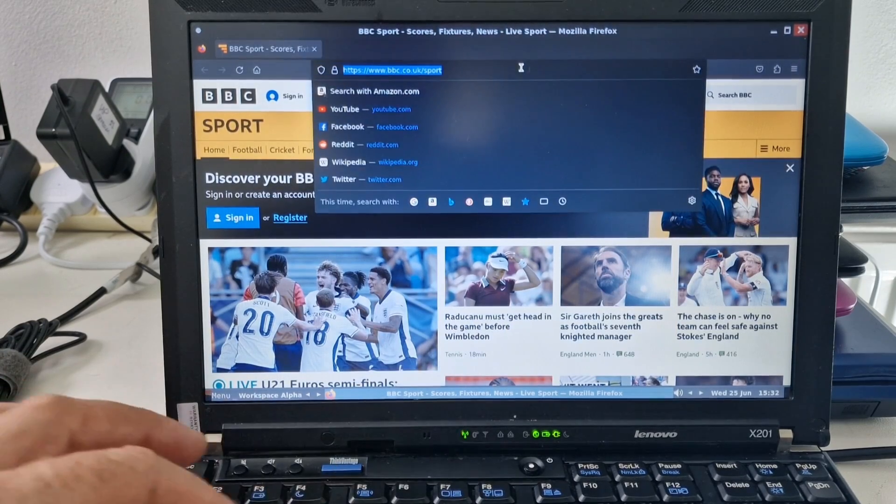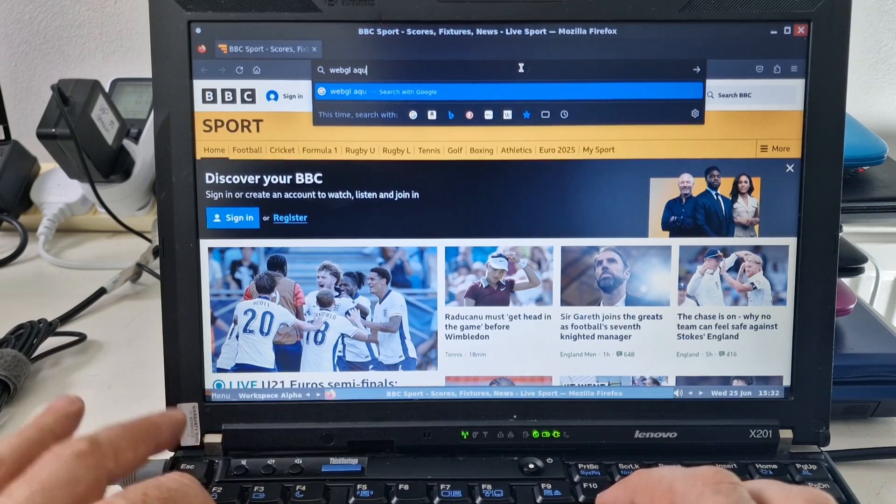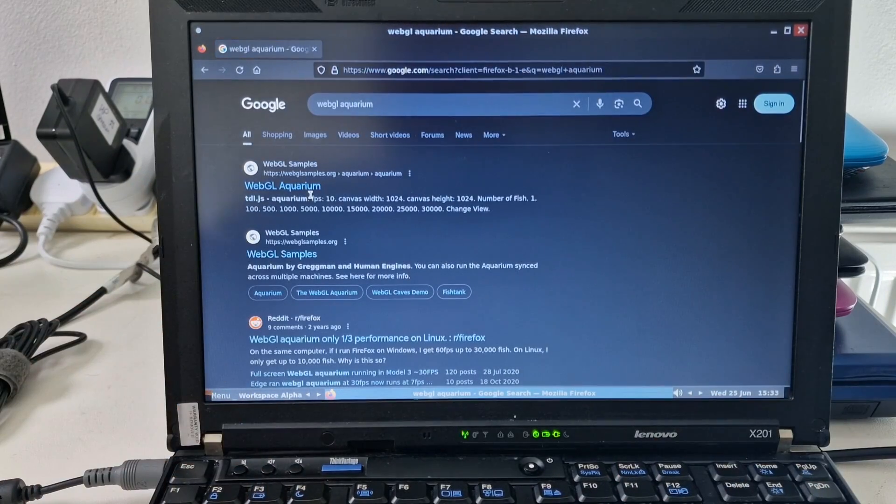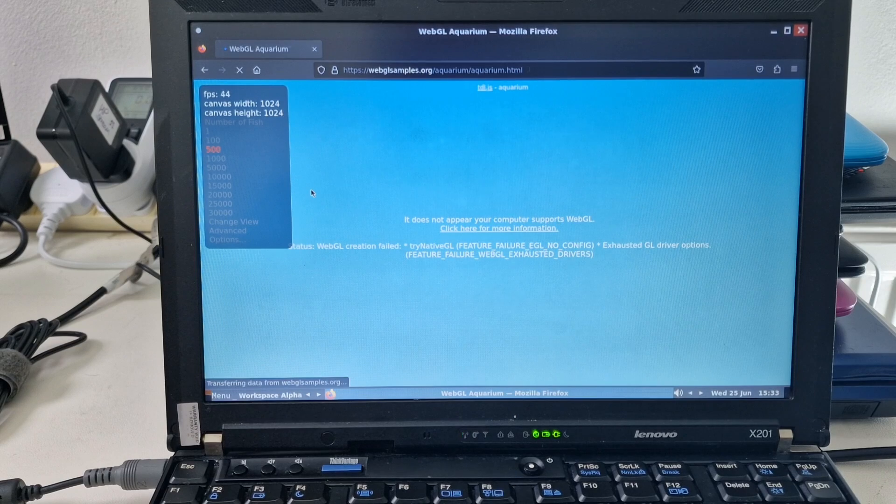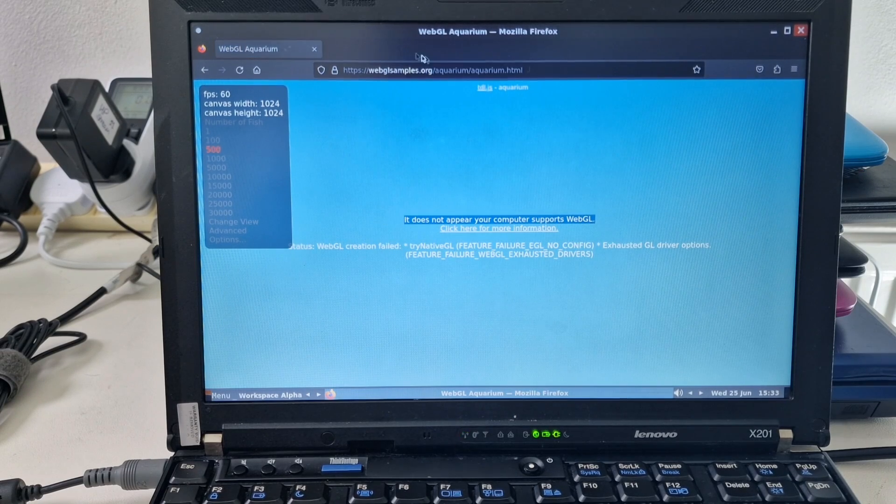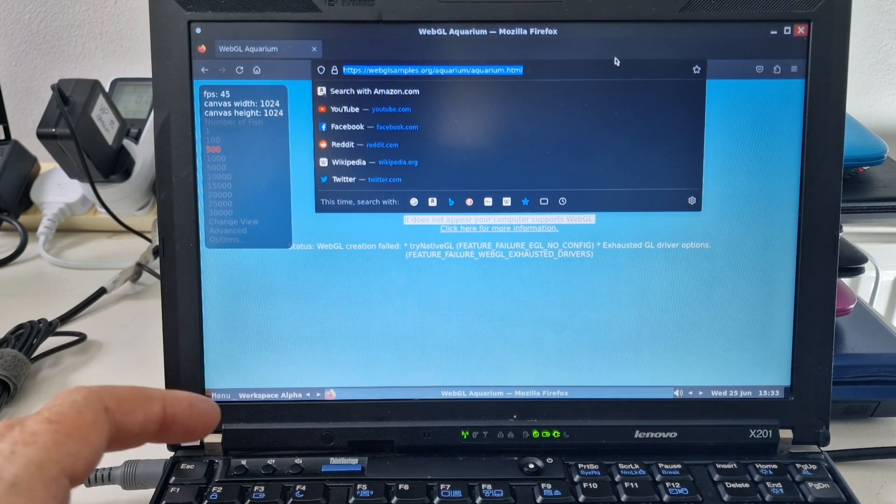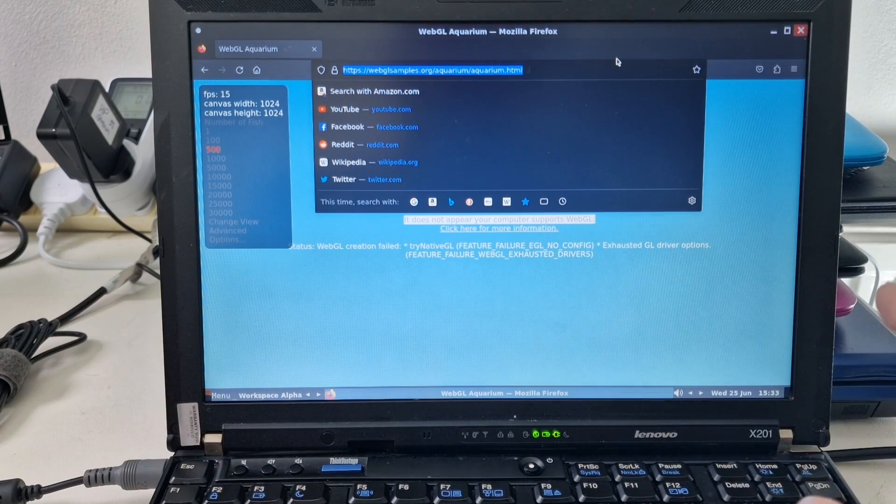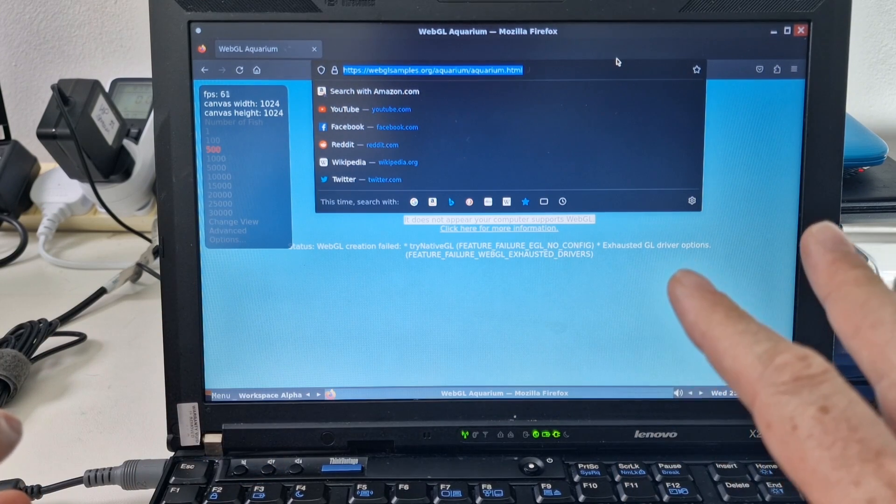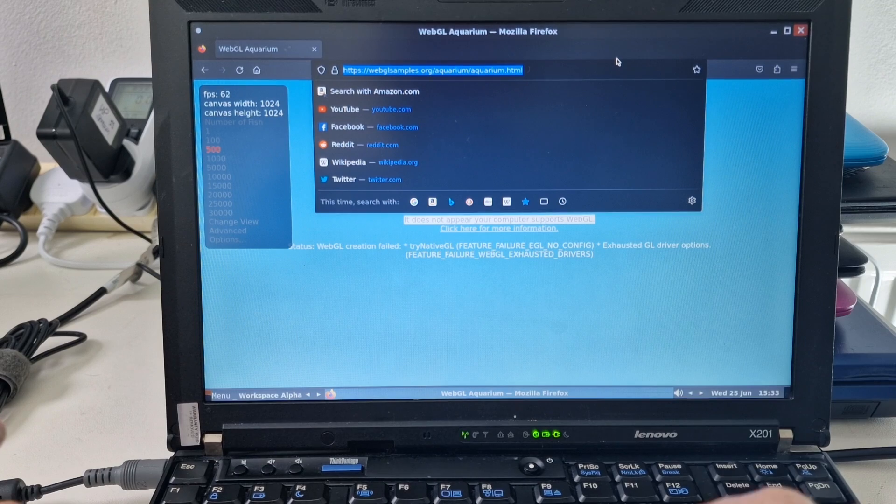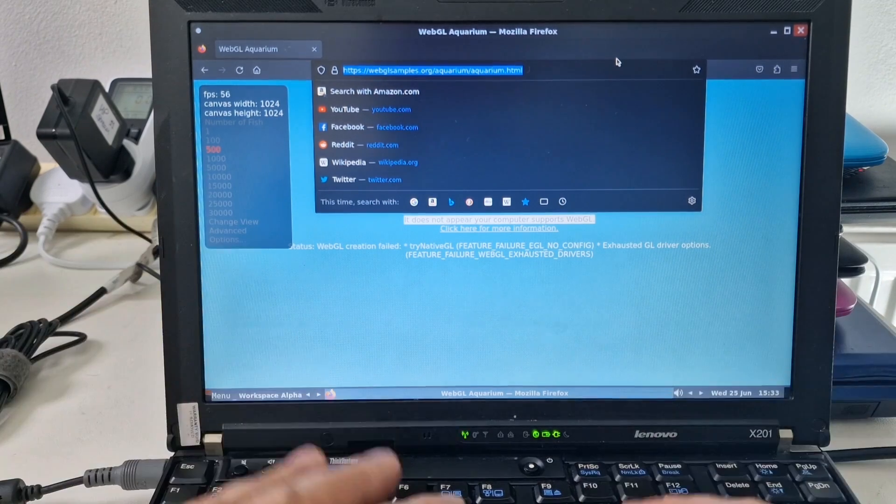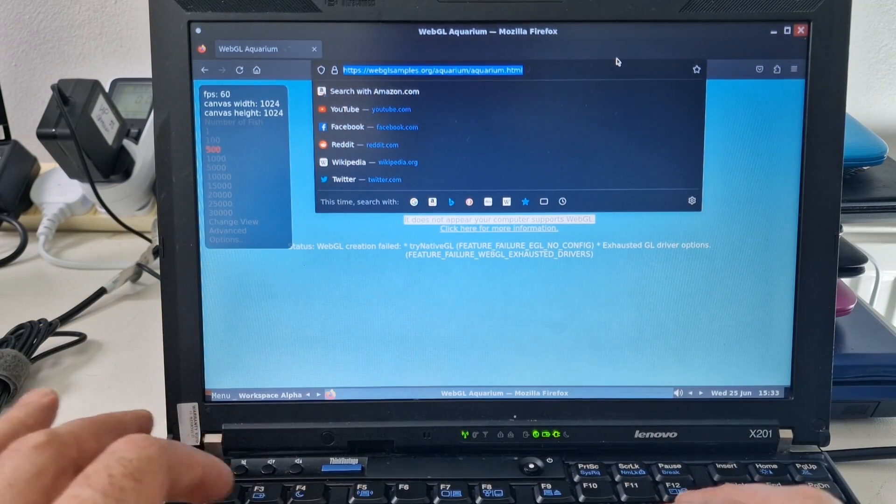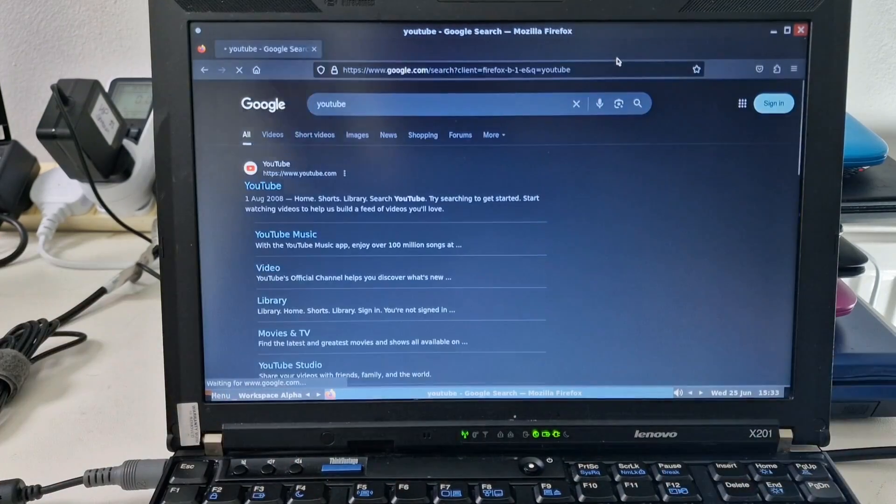Let's give WebGL Aquarium a go. I don't think it's going to work because of the i5 processor. It's a first gen processor and doesn't support WebGL. So yeah, this is an i5 processor with four gigs of RAM. Nice keyboard on this actually, the ThinkPad X201. Let's have a look at YouTube.